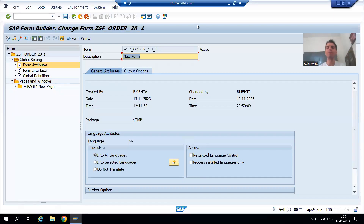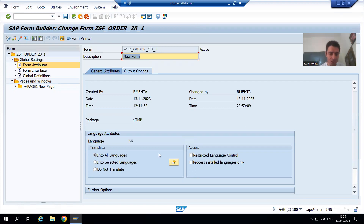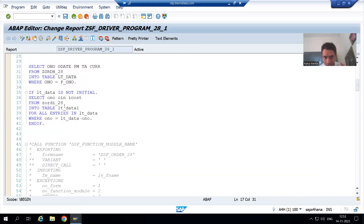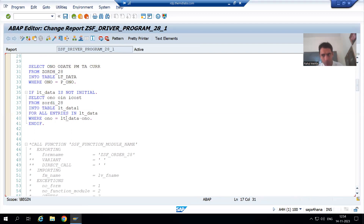Hello everyone, we will continue the topic of smart forms. In the previous videos we started with how to write logic in the driver program. Selection logic should always be in the driver program — select queries or selection logic should never be in the smart forms. So now in the program we have written the selection logic.